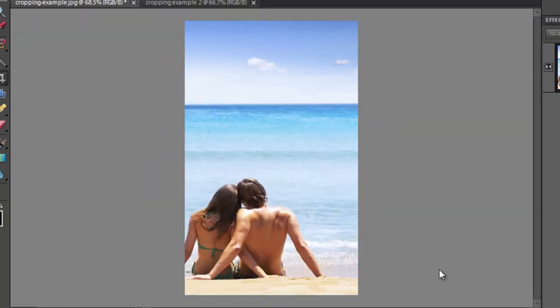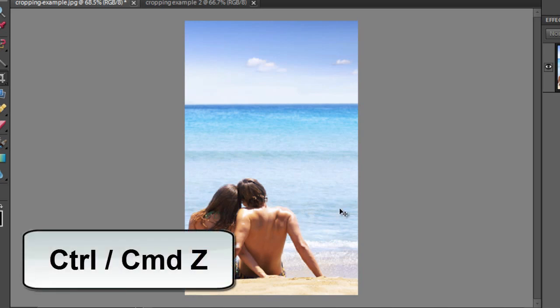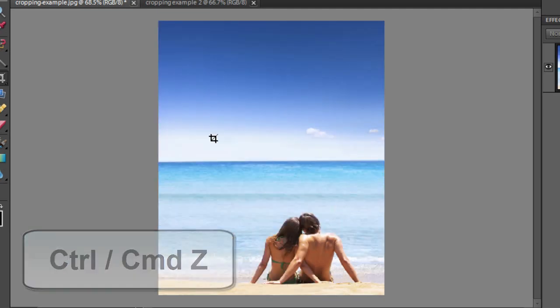And you can see again we've got another well balanced image because we put the focus point on our subjects. It's vertical in this particular example. But if we again hold down control or command and hit the Z button to go back to our original.